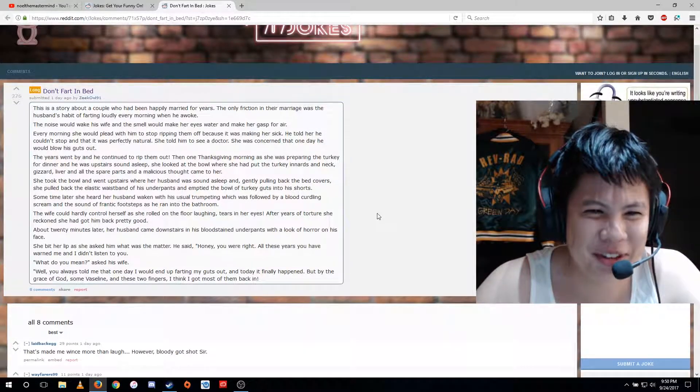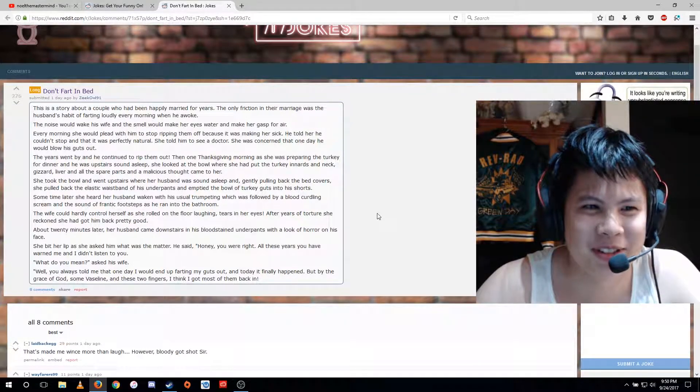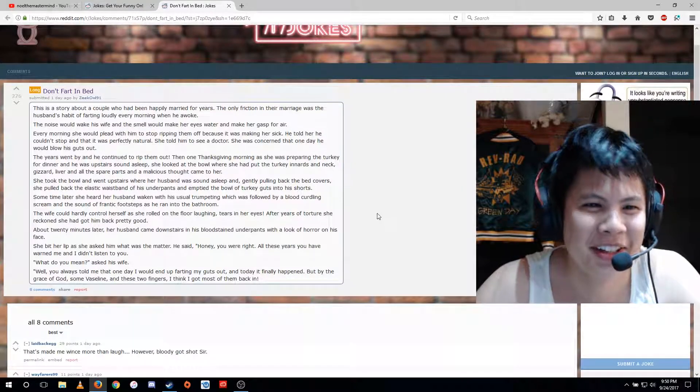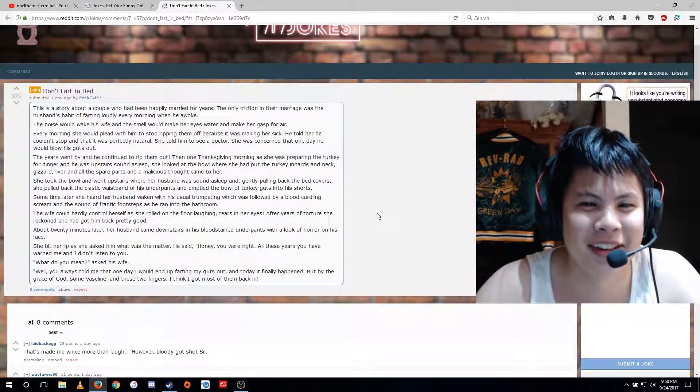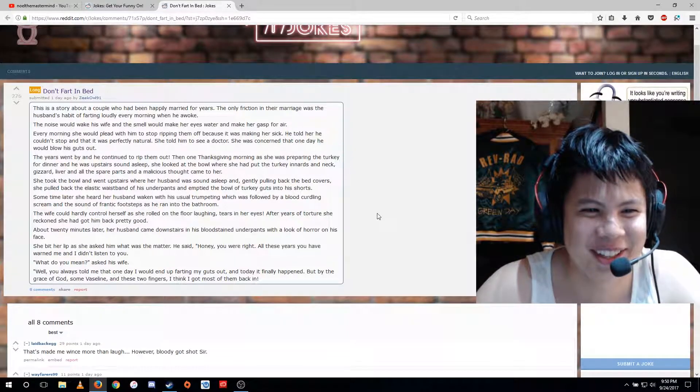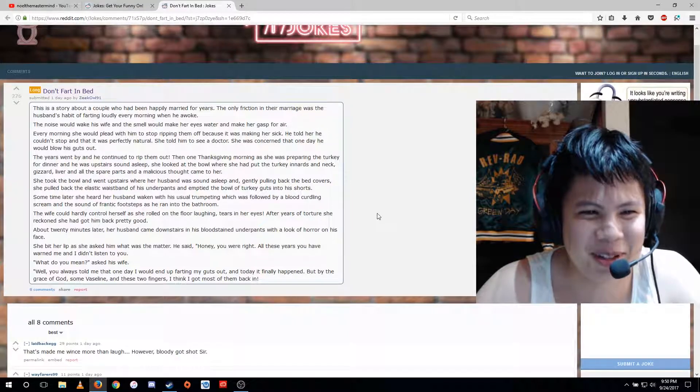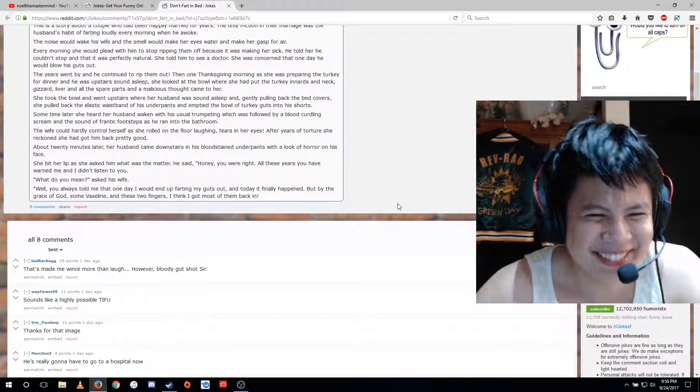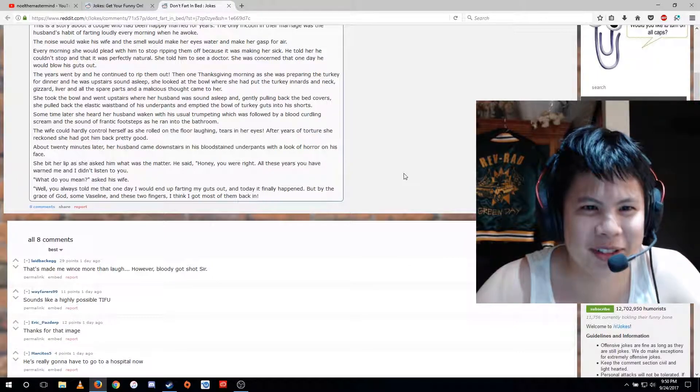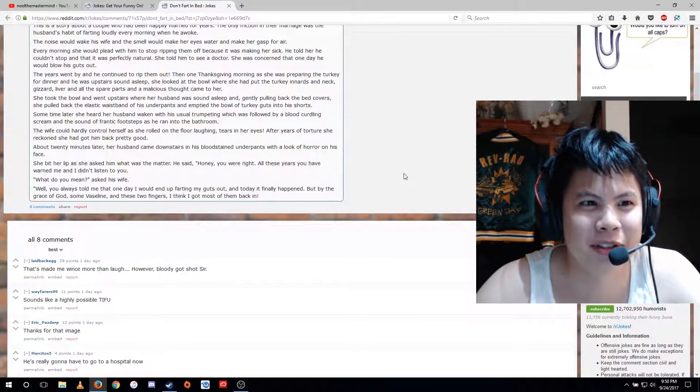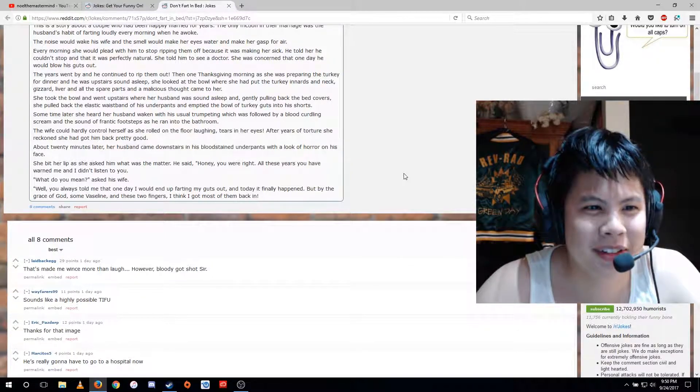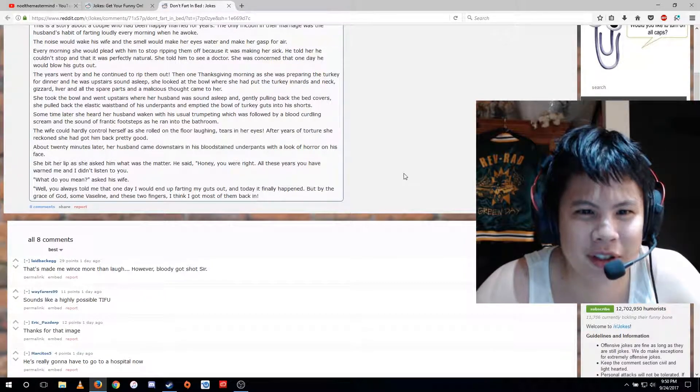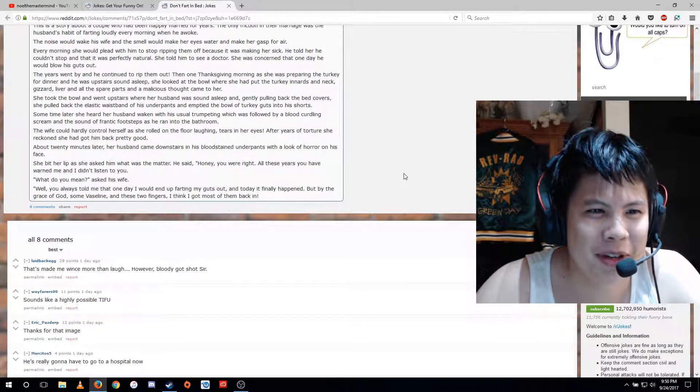Then one Thanksgiving morning as she was preparing the turkey for dinner and he was upstairs sound asleep, she looked at the bowl where she had put the turkey innards and neck, gizzard, liver, and all the spare parts. And a malicious thought came to her. She took the bowl and went upstairs where her husband was sound asleep and gently pulling back the bed covers, she pulled back the elastic waistband of his underpants and emptied the bowl of turkey guts into his shorts.